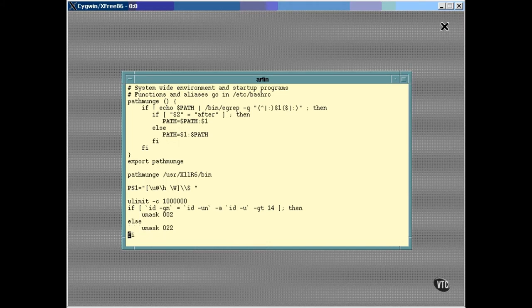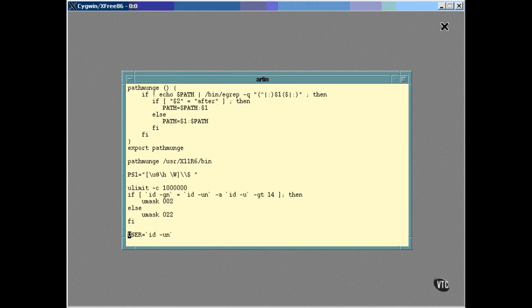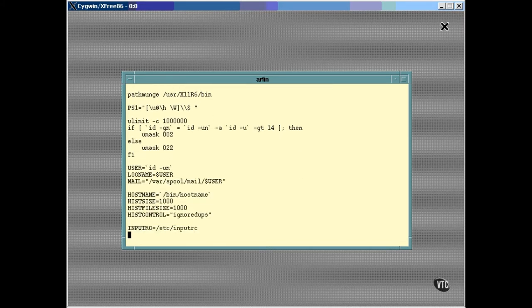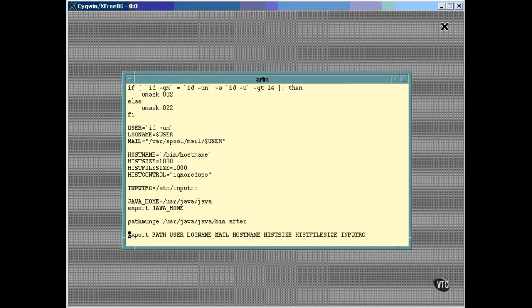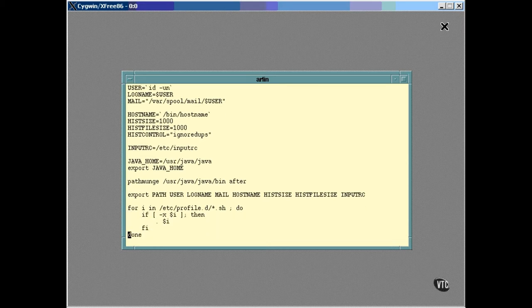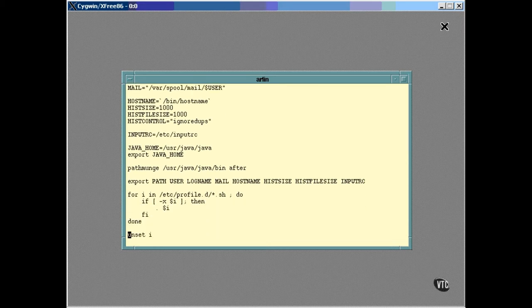Now depending on what kind of login session this is, the Umask is set. Remember that the Umask setting determines the type of permissions that are assigned to newly created files. After that, you can see where some shell variables are being defined and the pathmunch function is used to add another bin directory to the path. After that, the defined variables are exported and a for loop is executed. Inside this loop, every script that ends with a period sh that is inside the profile.d directory is executed.